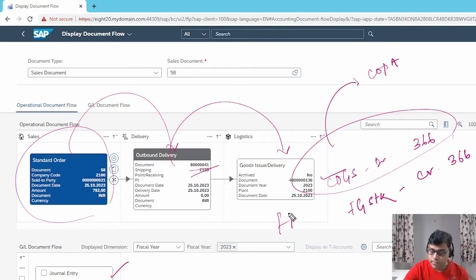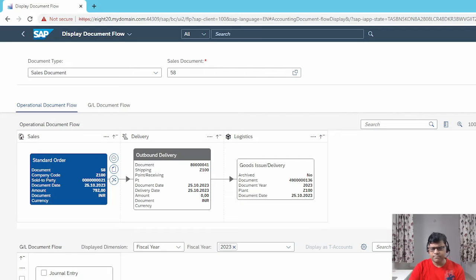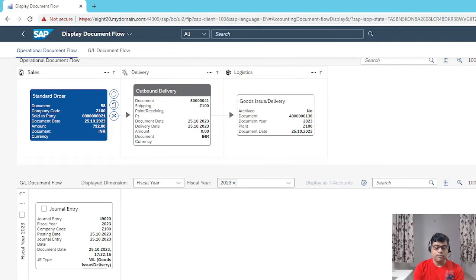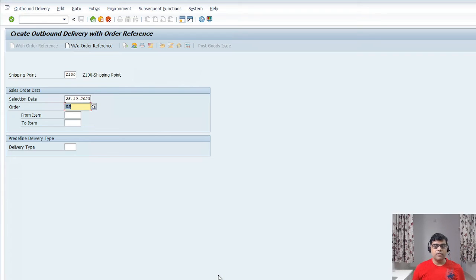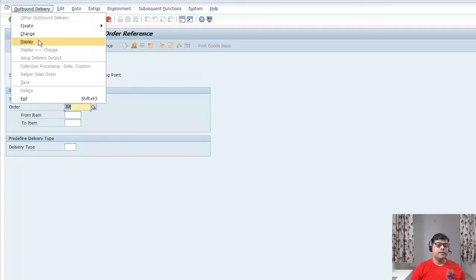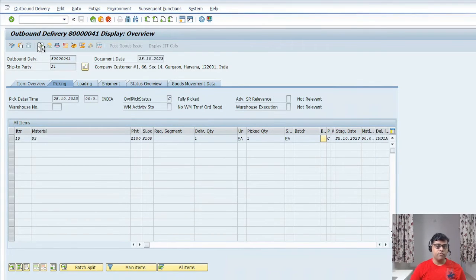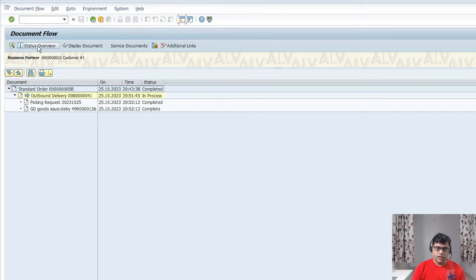So this is my analysis in Fiori, and the same is available in on-premises too. I got three documents: one is the outbound delivery, one is the goods issue, and the accounting document — document type WL, goods delivery. That means simultaneously I'm also getting the update in Fiori. Whether you are working on on-premises or Fiori, you can check in either system.